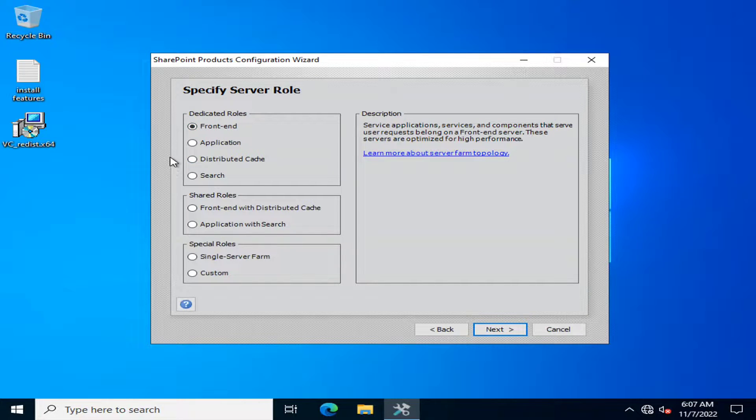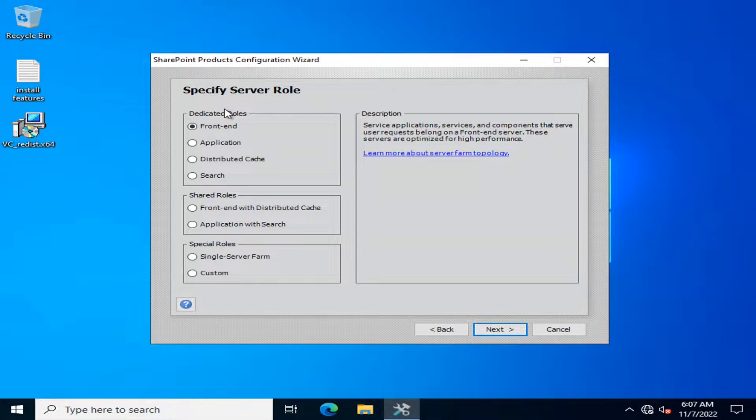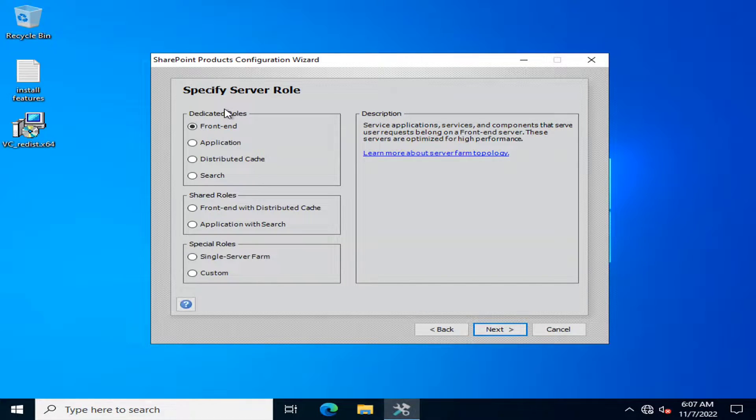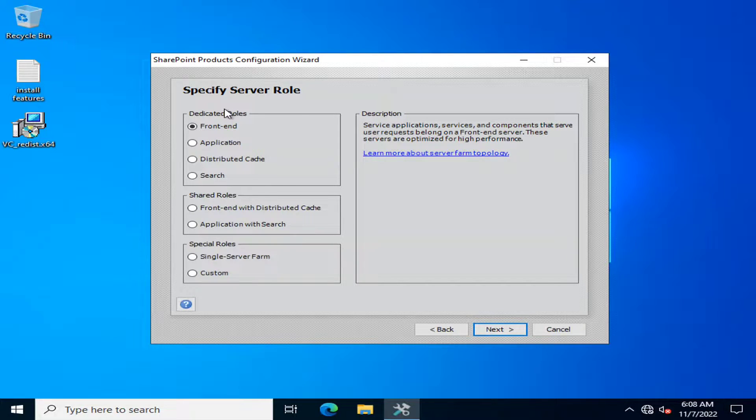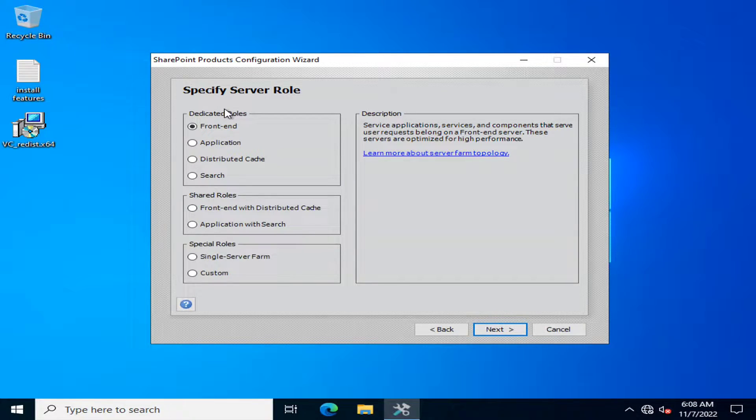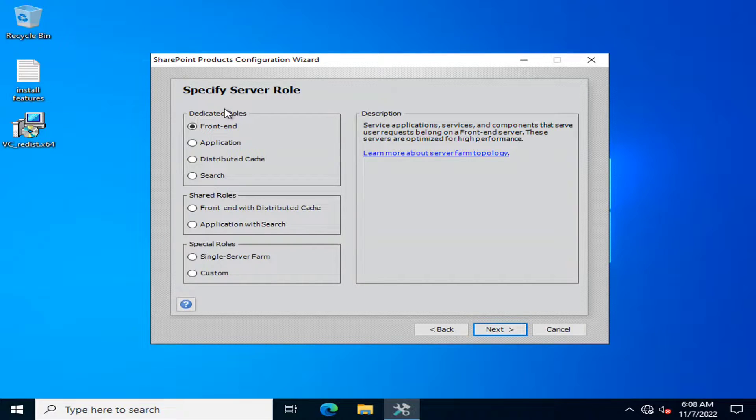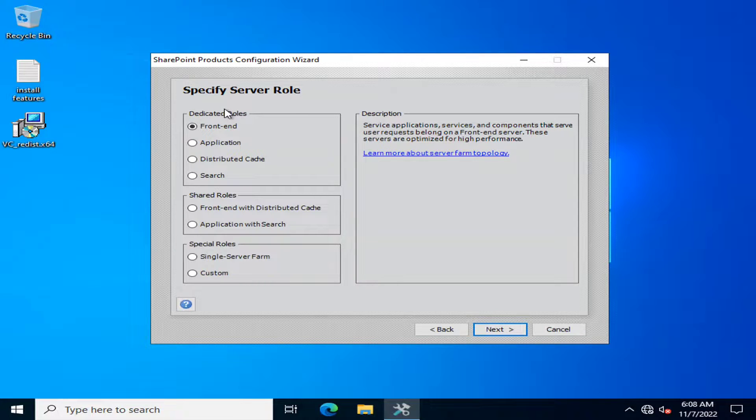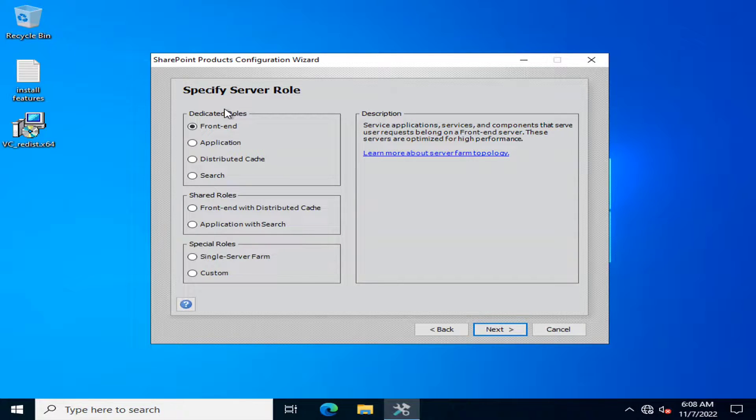The front-end server is a dedicated role of SharePoint that is used in large organizations where there are many users or thousands of users or even millions of users. So what you do, you separate a server or physically separate a server of SharePoint which is responsible for handling the user requests.